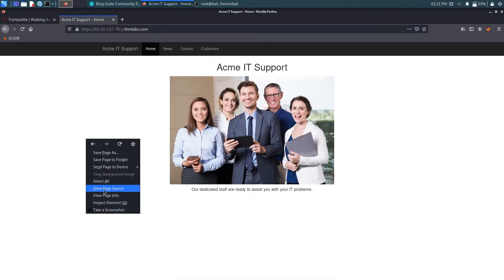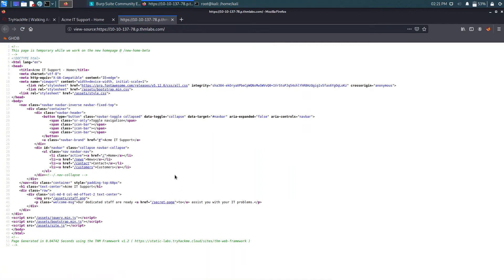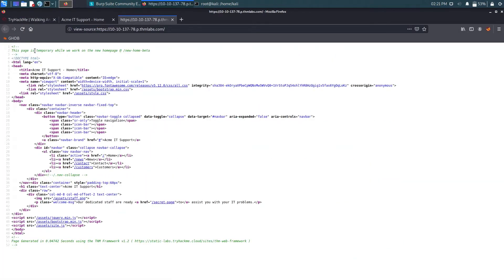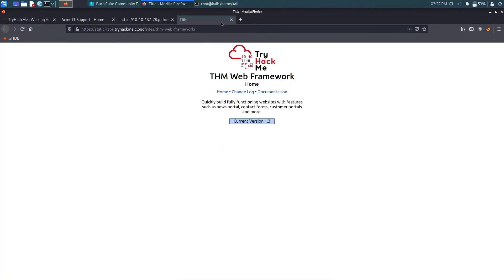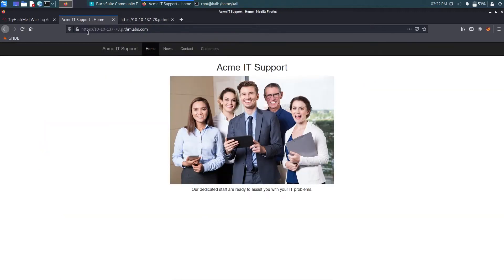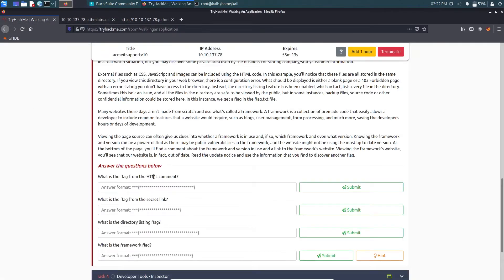The task asks: what is the flag from the HTML comment? Going to the page source, there are two comments. One references the static website framework page on TryHackMe. The other says this page is temporary while working on the new home page, and gives a new home page address. Visiting that address gives us the flag: THM{html_comments_are_dangerous}.